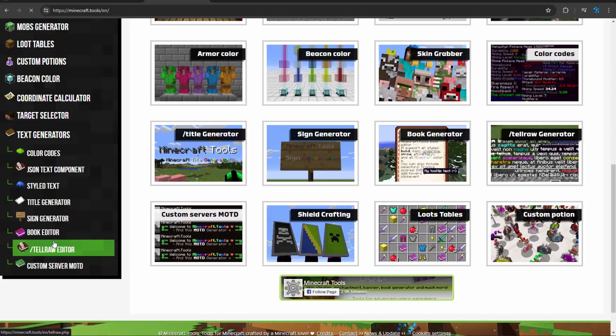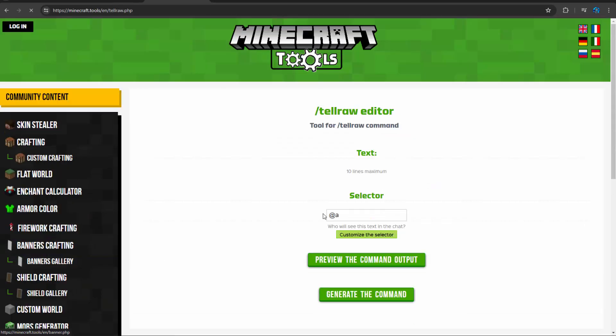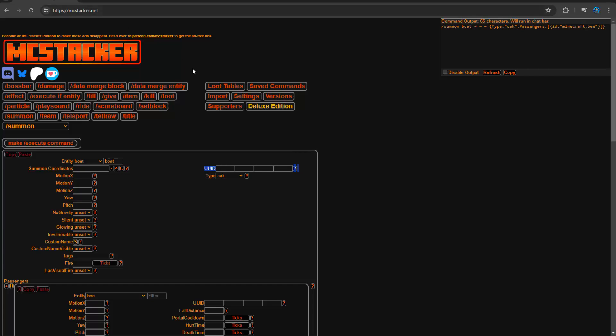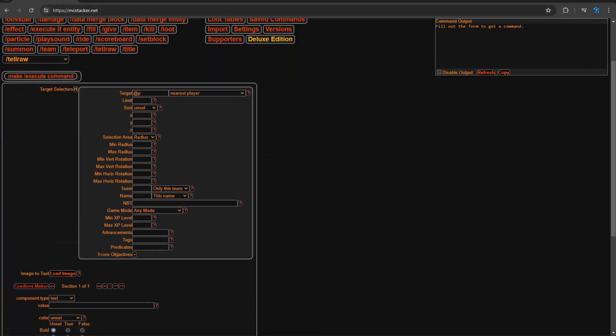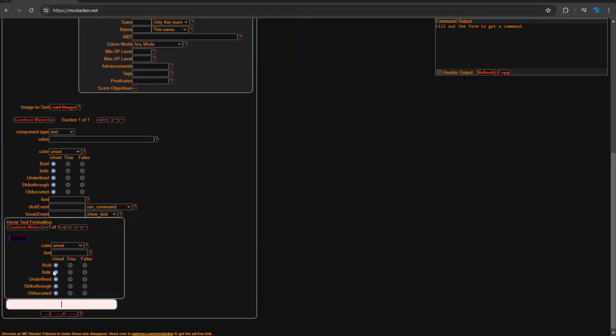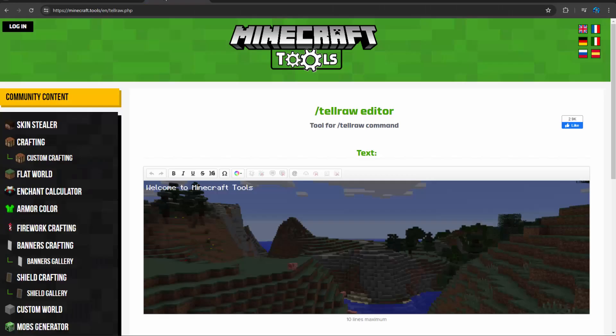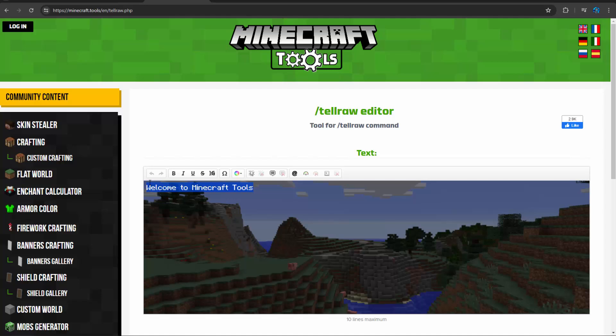I think they're just better tellraw generators than MC Stacker since they're actually visual. So if I go to tellraw in MC Stacker, I have to enter all these things as kind of boxes and it's a little bit annoying to deal with, but on the tellraw generator, I can just type this stuff. So it's kind of like a rich text editor, like Word.